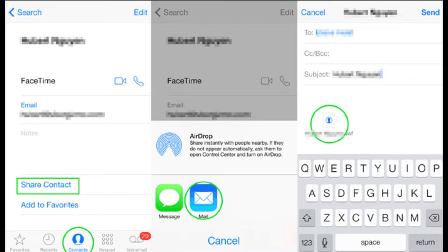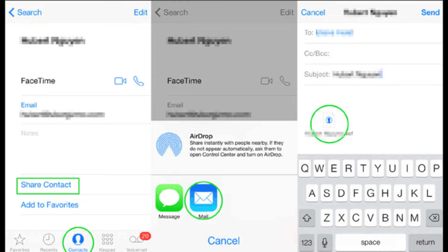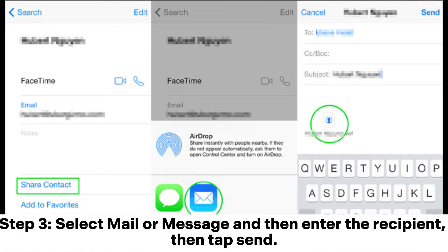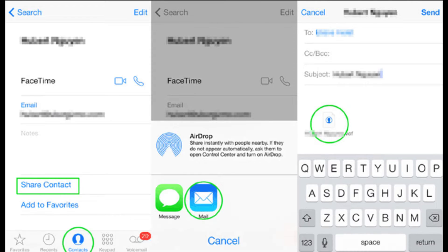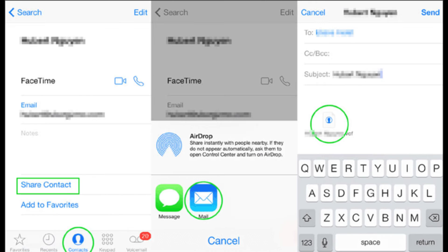Method 5: How to move contacts from iOS to Android with email or text. Step 1: On your iPad, open the Contacts app and go to the contact you wish to transfer. Step 2: Find the Share Contact option and tap on it. Step 3: Select Mail or Message and enter the recipient, then tap Send. Step 4: On your Android, open the Mail or Message app, tap the attached contact file, and import the contacts into your Android.